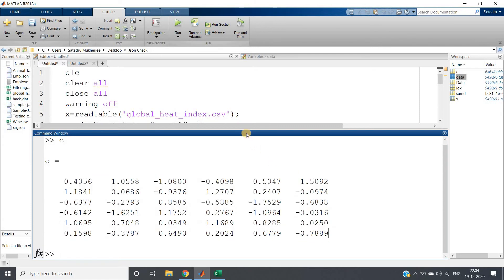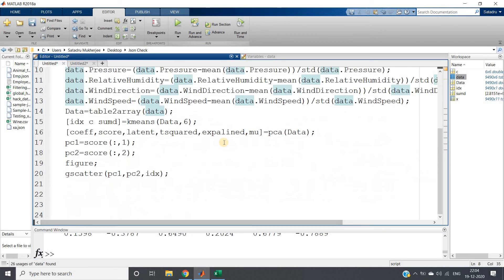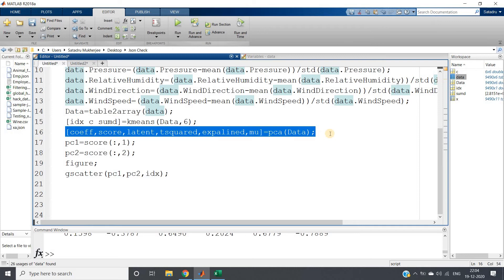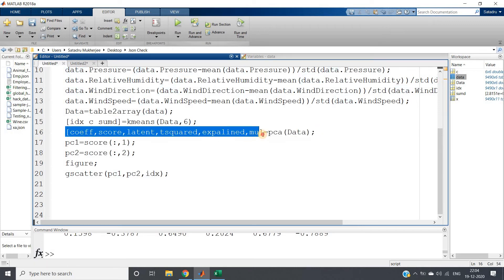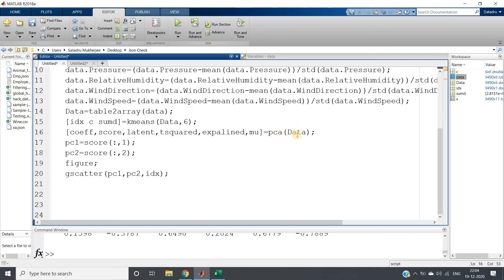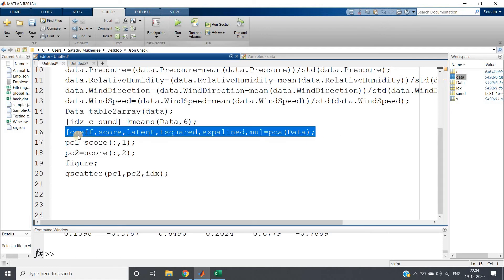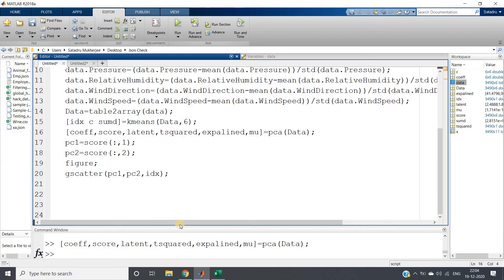But c is six-dimensional data, so we cannot visualize those. What I'm doing is applying PCA on the data. Simple code—these are all output parameters which I've discussed earlier. Applying PCA on my data, that's all. This data is what we get after applying feature scaling, because PCA also requires feature scaling, which I'll discuss later.